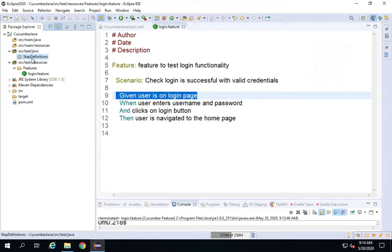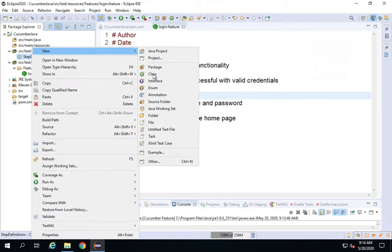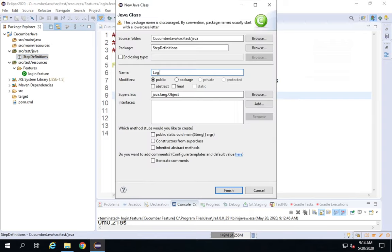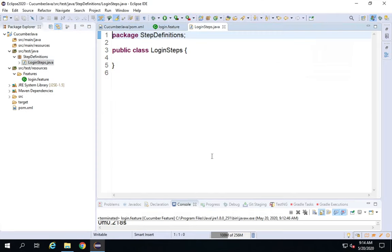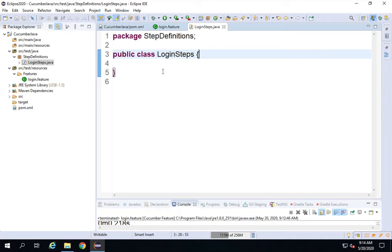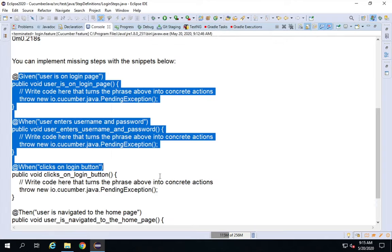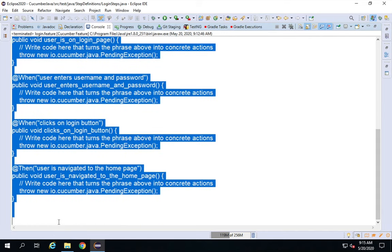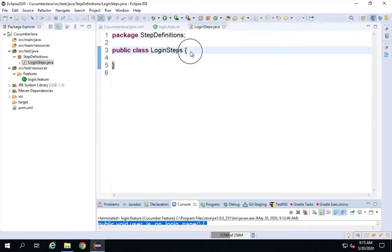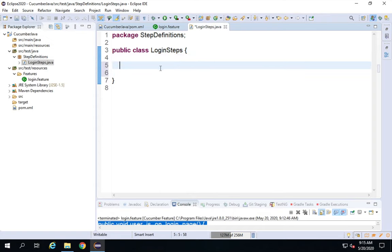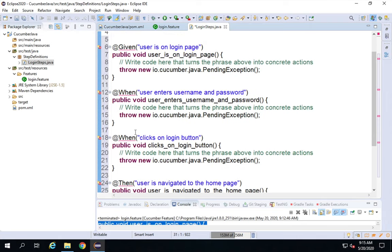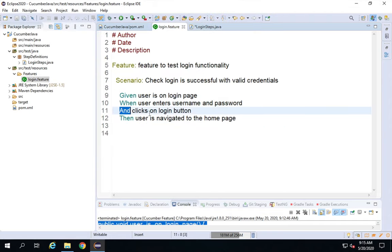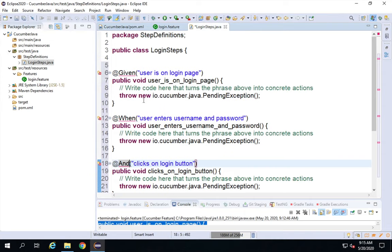I'll click Finish and inside the step_definition folder, I'll create a new class called 'LoginSteps'. I'll copy the entire snippet from the console and paste it inside the curly brackets of the class. I'll make one correction — changing 'and' to 'end' to match the feature file. This is how the step definitions are created. You can also create them manually — they are basically functions with annotations.